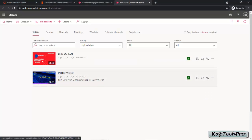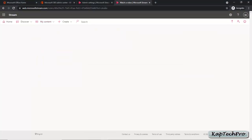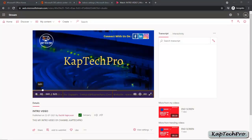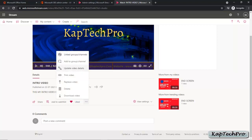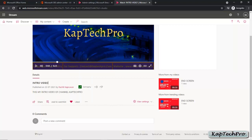After uploading the video, you can simply click on it to watch it, and it will navigate you to the video player. You can see our video has now started. You can view the video details such as the description, share the video, like the video, update video settings and video details, replace the video, click on video settings, or watch it in theater mode. These are all the settings you can modify.